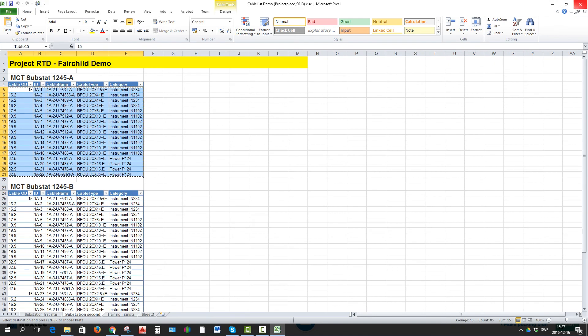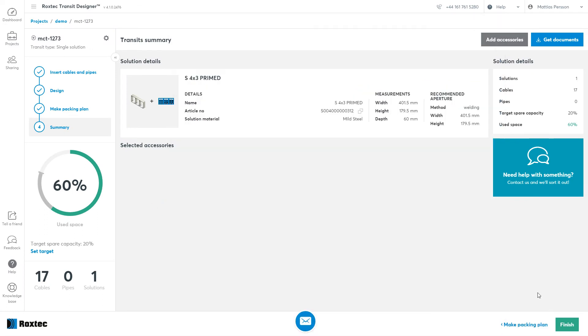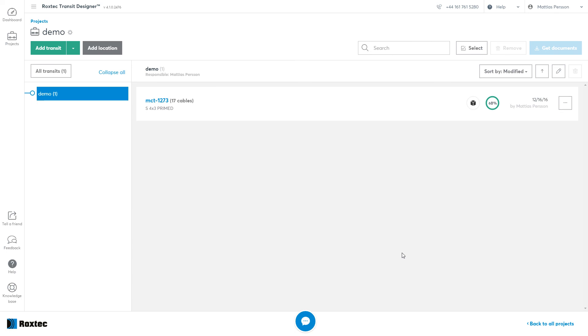Now when you're done, just click close. And congratulations, you just created your first transit within Rockstack Transit Designer.